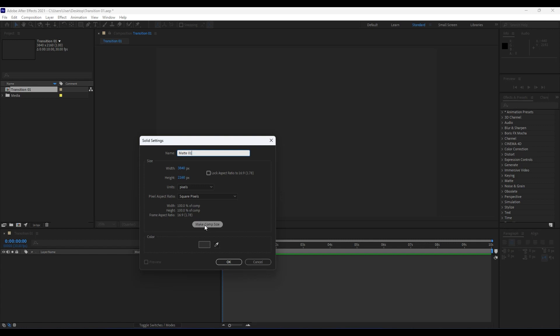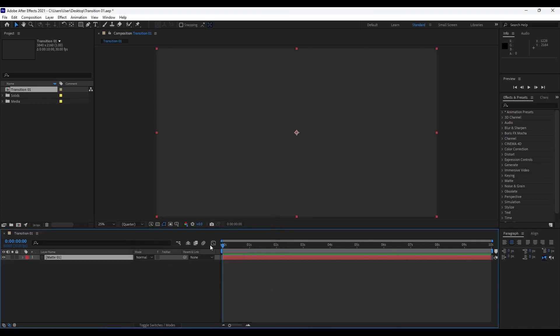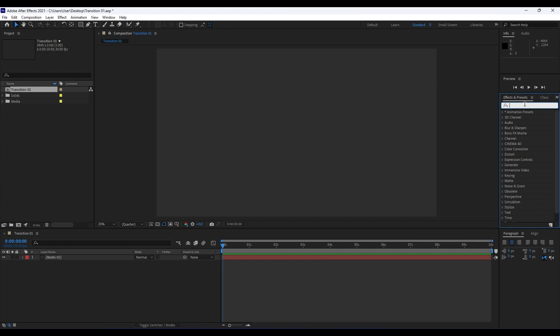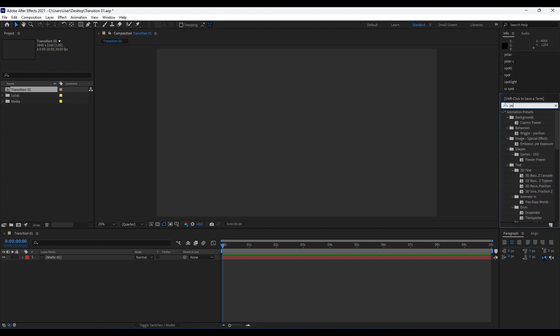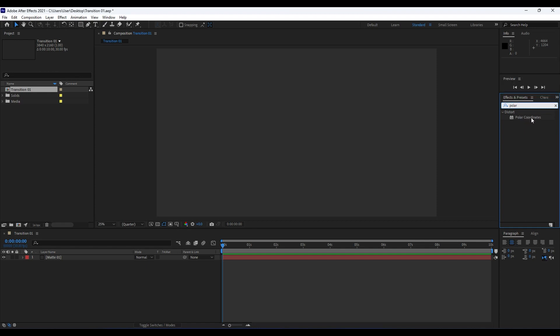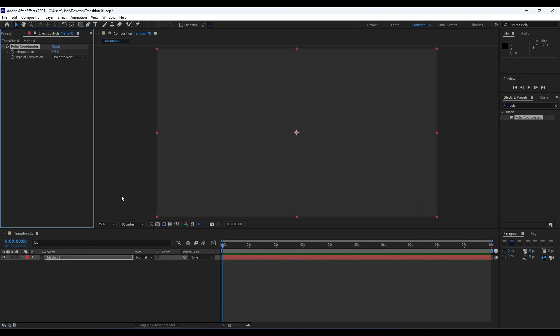Our first step is to add a first effect named Polar Coordinates. Go here in Effects and Presets and type this not so well known Polar Coordinates effect.